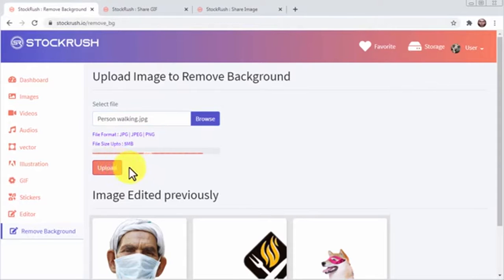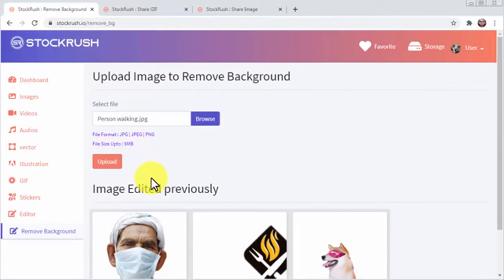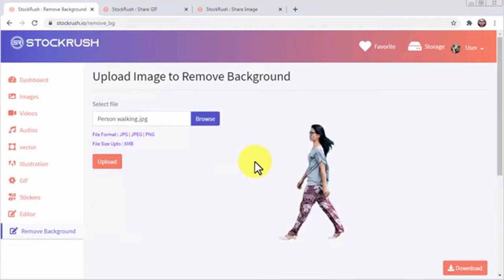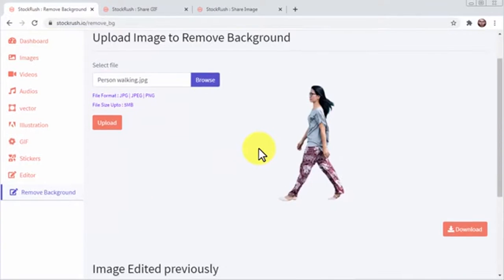Then you can use it on your website, online store, or sales page. Amazing, right?